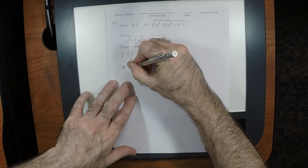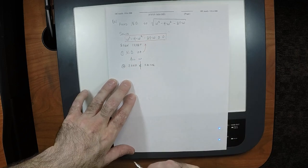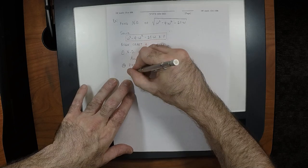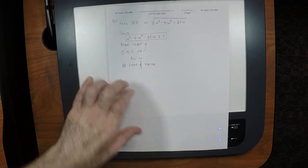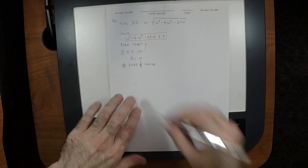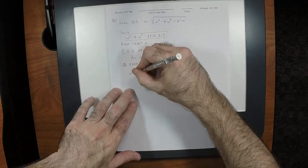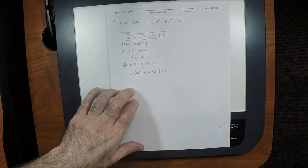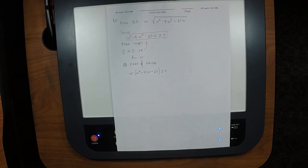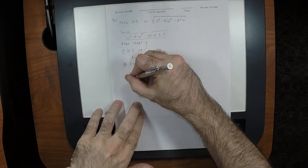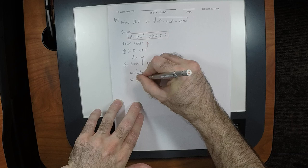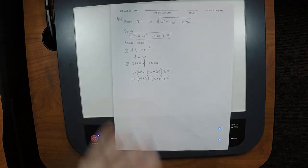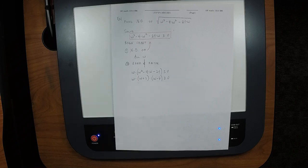Now we're going to do the zero and factor step. One of those is going to be pretty easy — because one of the sides is already zero. Concerning those three terms, do you observe there's a common factor? W. So we can say W multiplied by (W² - 4W - 21), greater than or equal to zero. And now we've got a quadratic in there. Does that factor? W(W + 3)(W - 7) ≥ 0. So we've got it zeroed and factored.